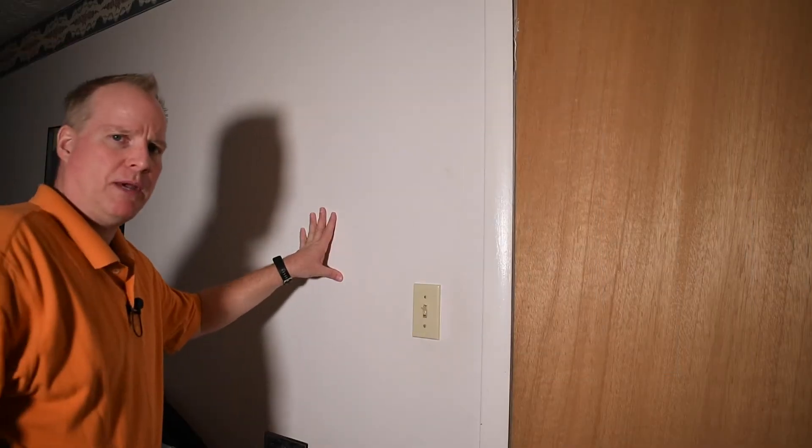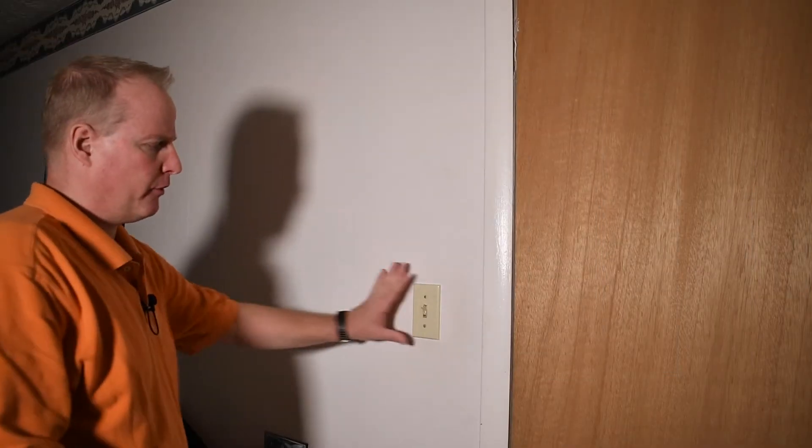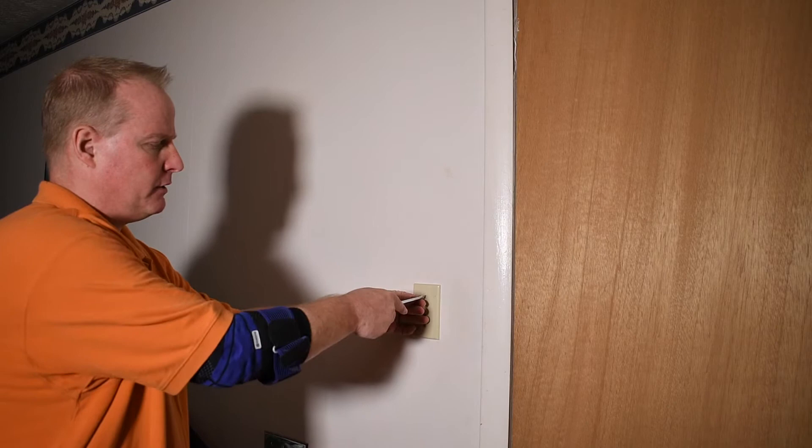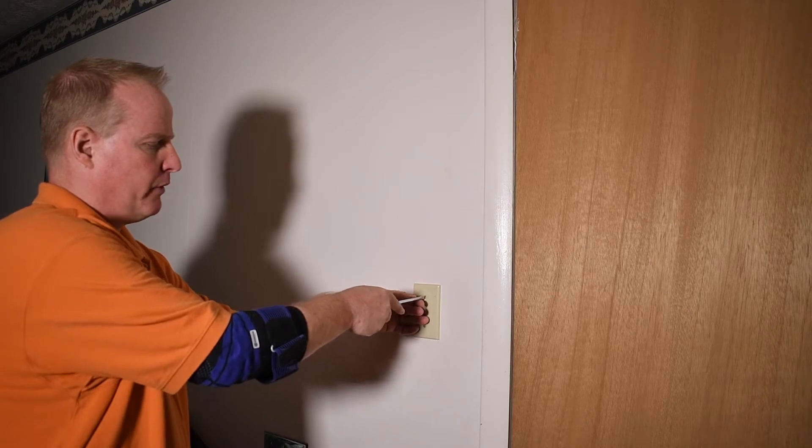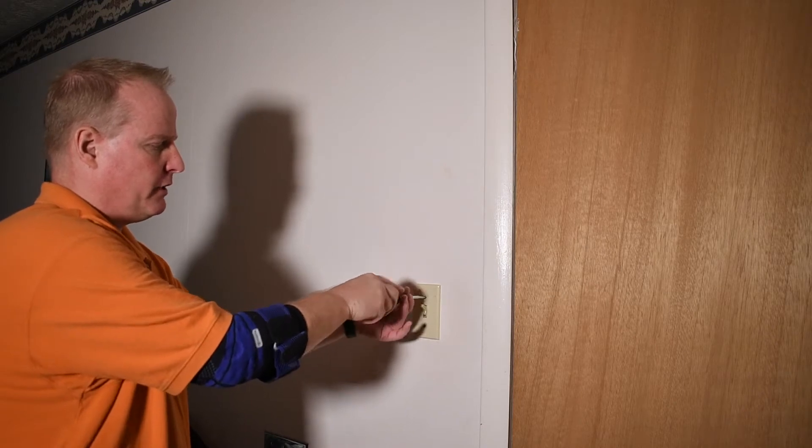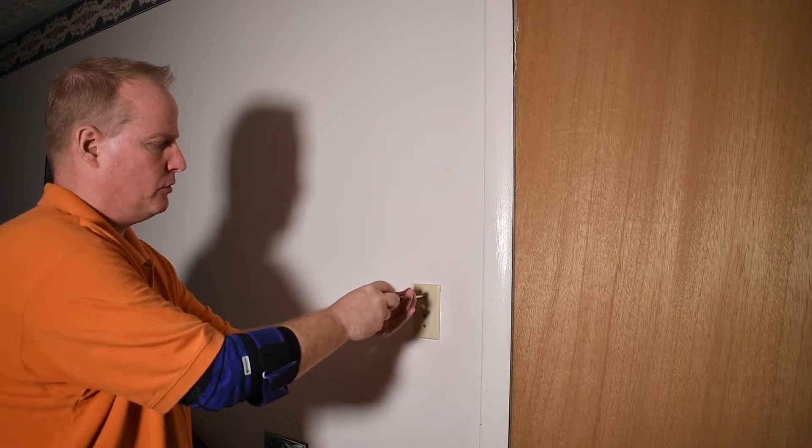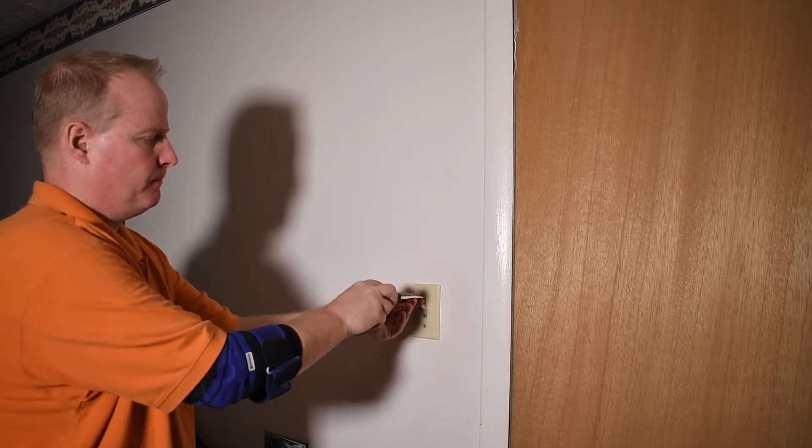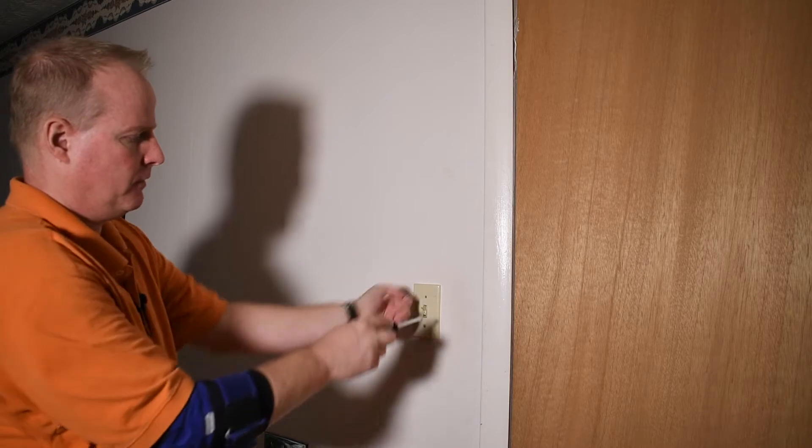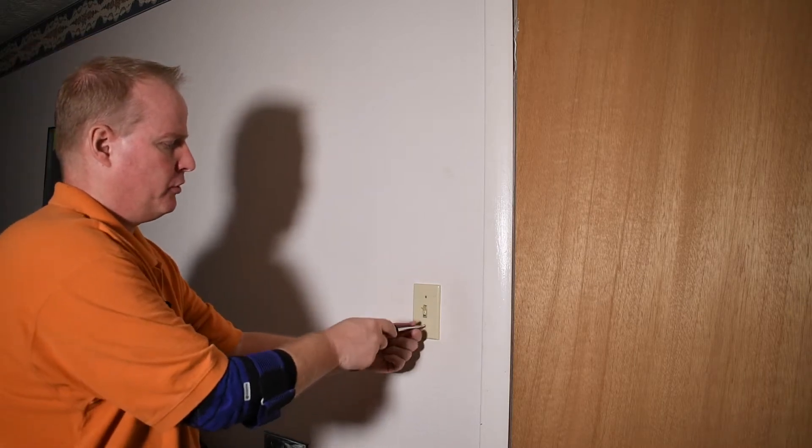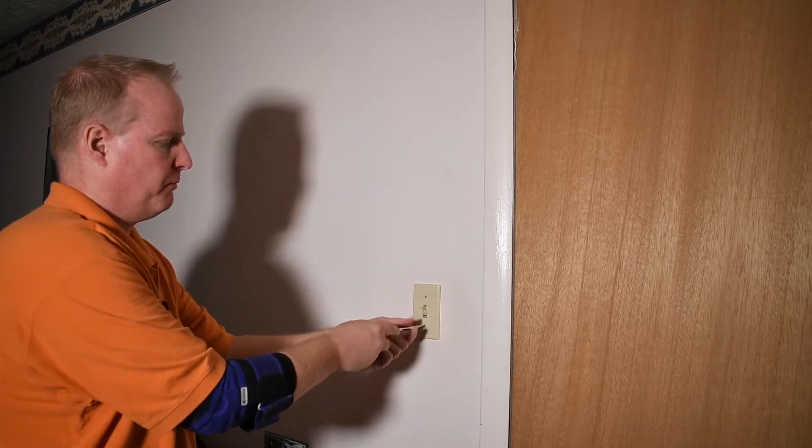Okay, and now we have the power turned off. We're going to remove the faceplate to get access to the switch and get ready to replace that. Just take off both these screws.